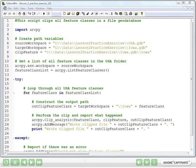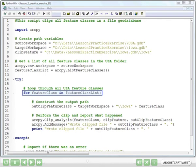In line 17, we begin a for loop to go through each feature class in the list. And we create a new variable in line 17 called feature class. So we say for feature class in feature class list. Feature class is just a name that we come up with for that variable. We could name it anything. In this case, it's pretty intuitive to call it feature class.